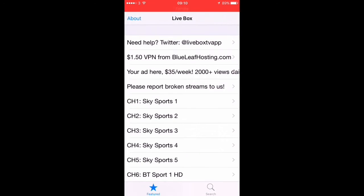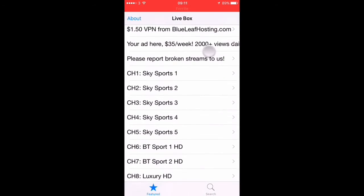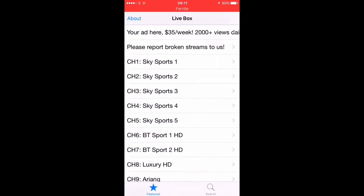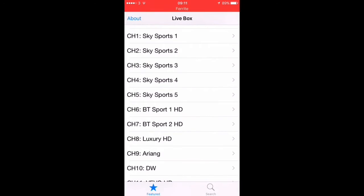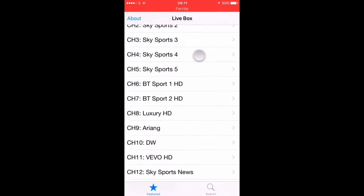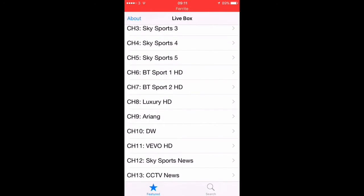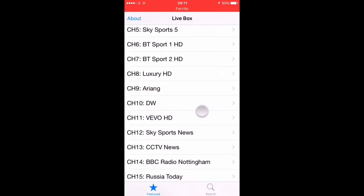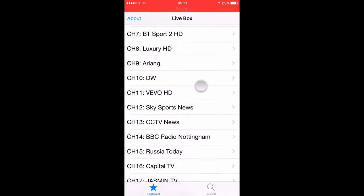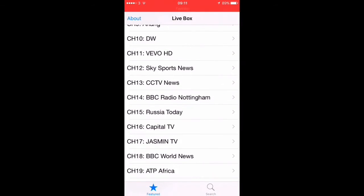Just looking at the list here, you can see straight away you've got some Sky Sports — the 1, 2, 3, 4, and 5. You've then got your BT Sports 1 and 2, both in HD as well. You've got your Luxury HD, your Vivo, and a few other ones. So as you can see, you've got your Sports, your News, your Radio, and obviously some music channels on there as well.